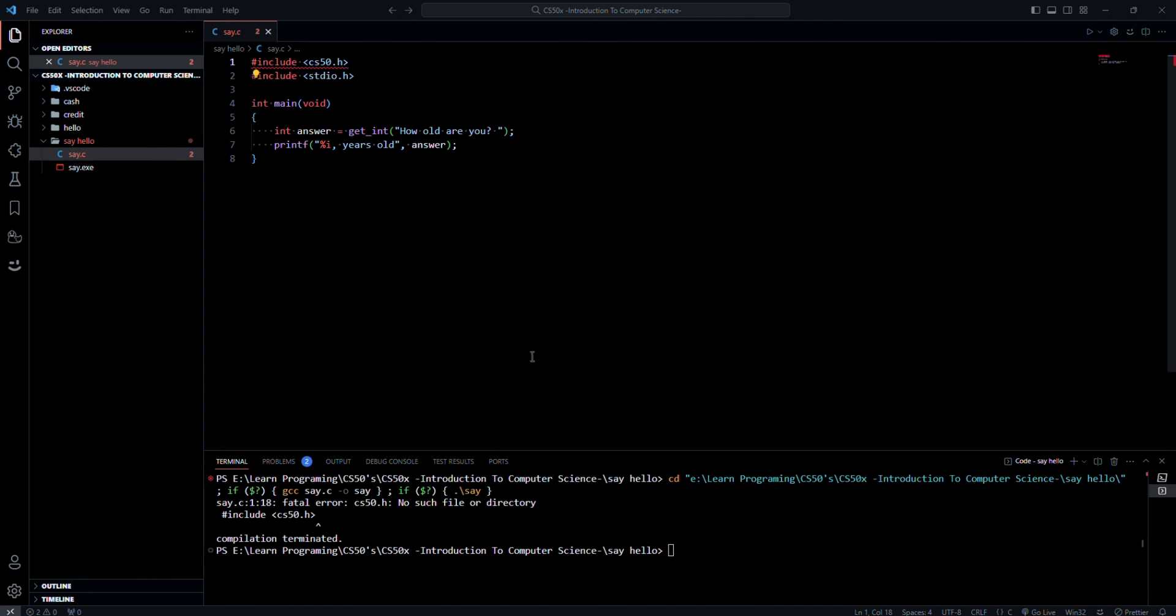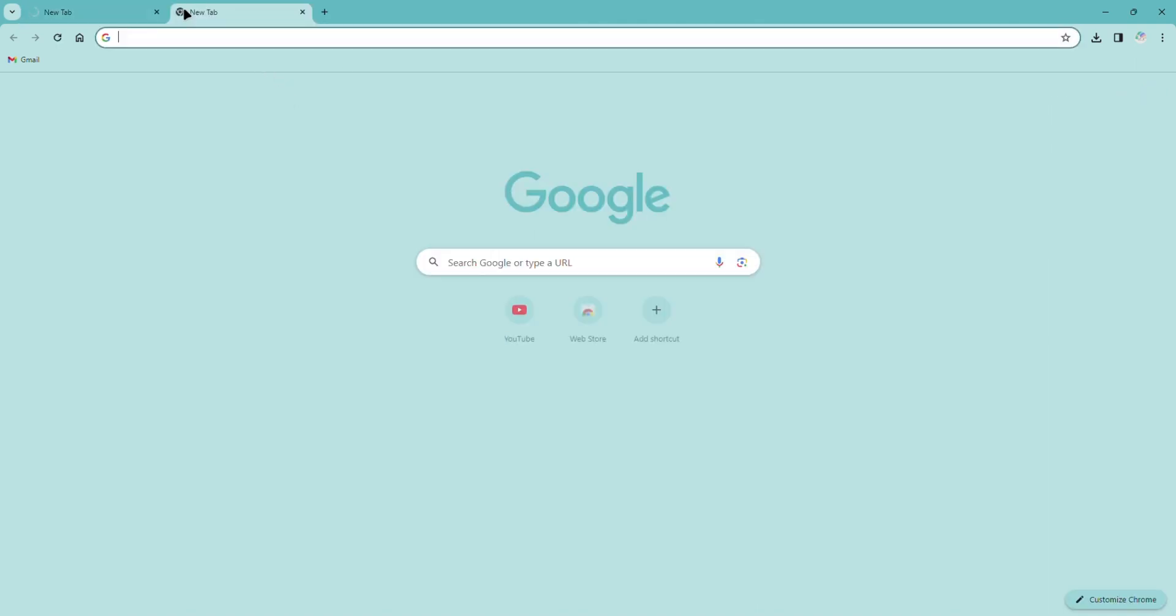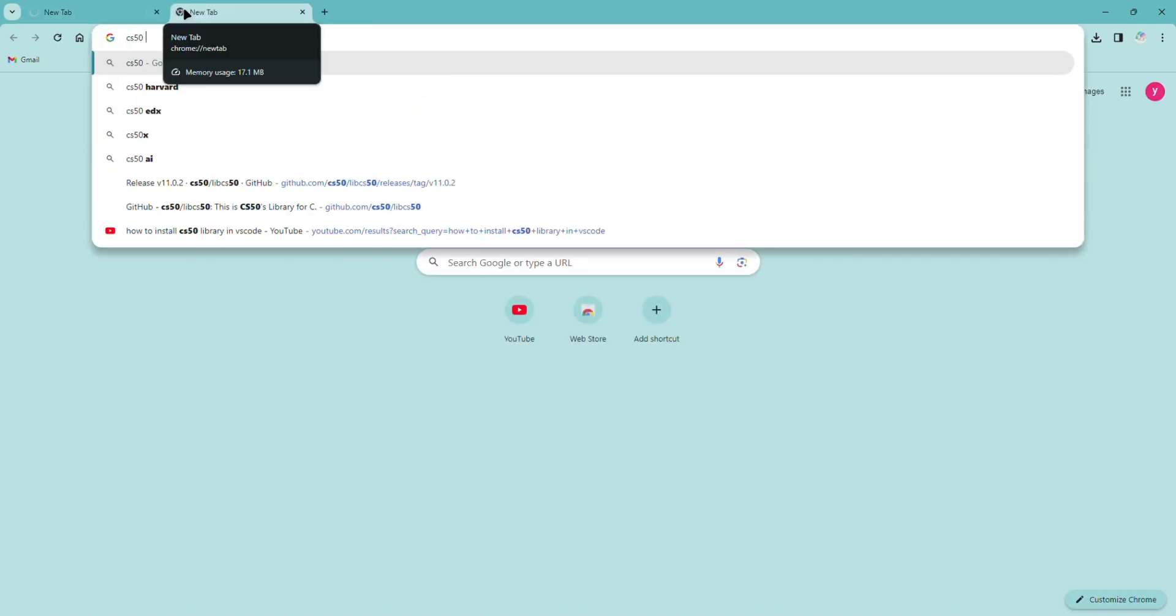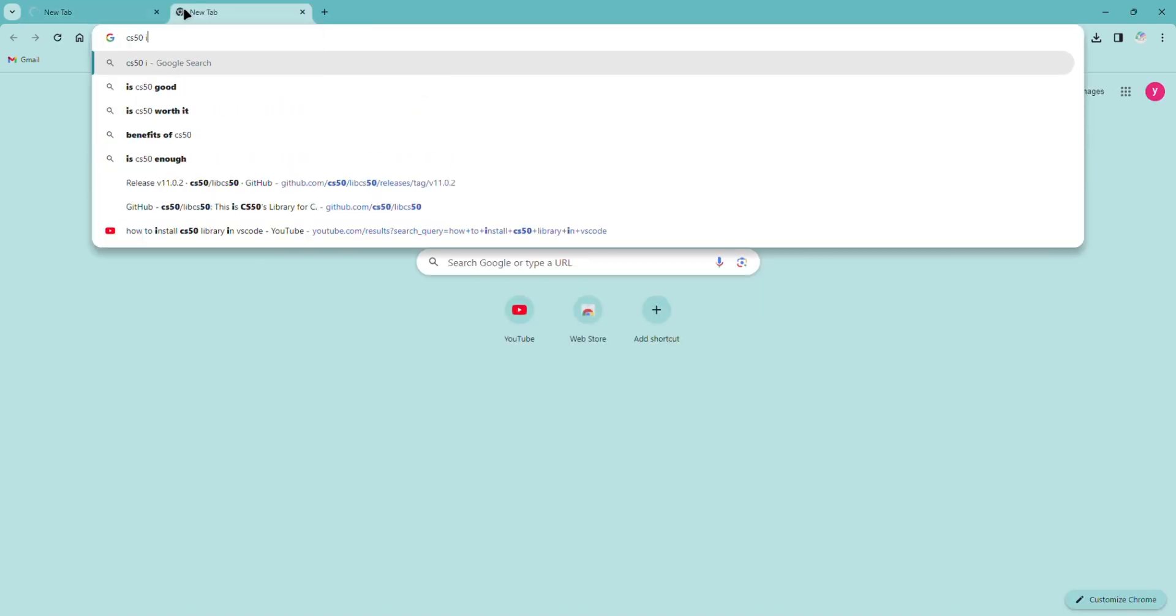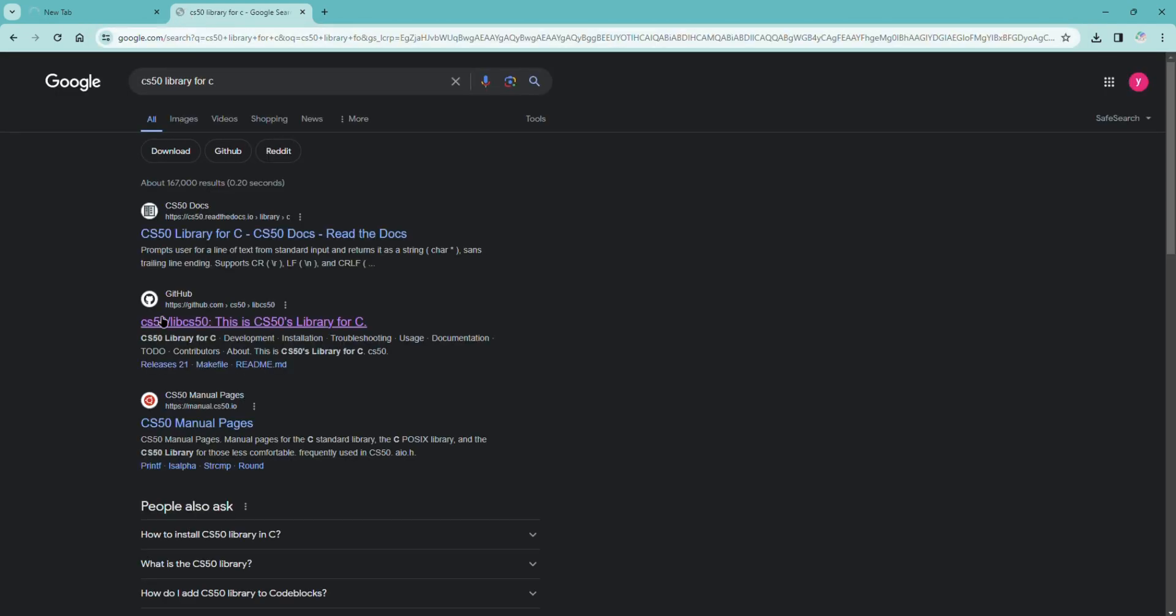So let's download the CS50 library and add it to the compiler. The link will be in the description, or you can search for CS50 library for C and go to the GitHub link.